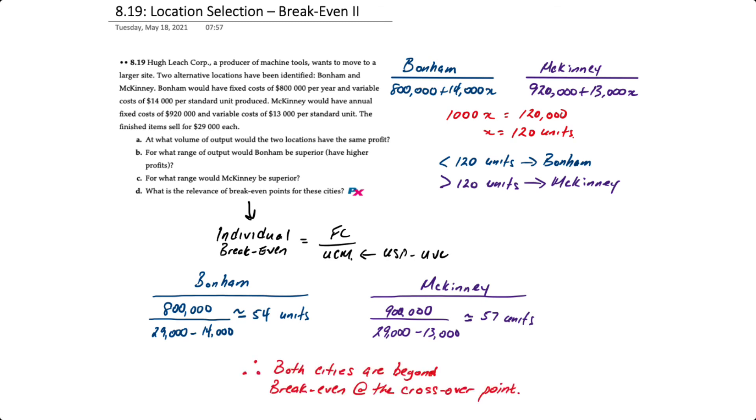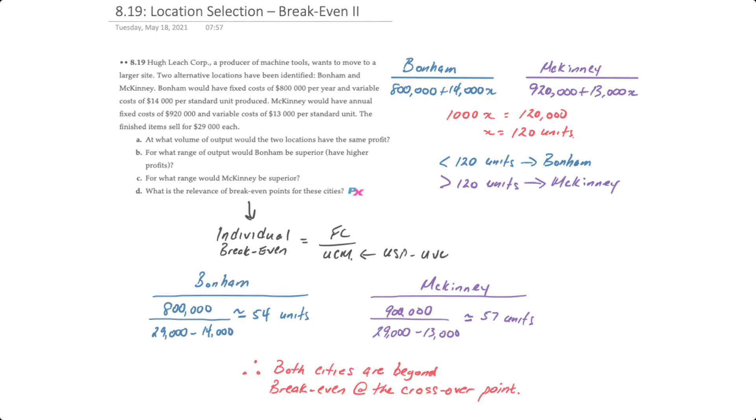So since the crossover point is 120 units, at that point, both cities would be beyond their individual break-even points. That's another example of how to use break-even with location selection.